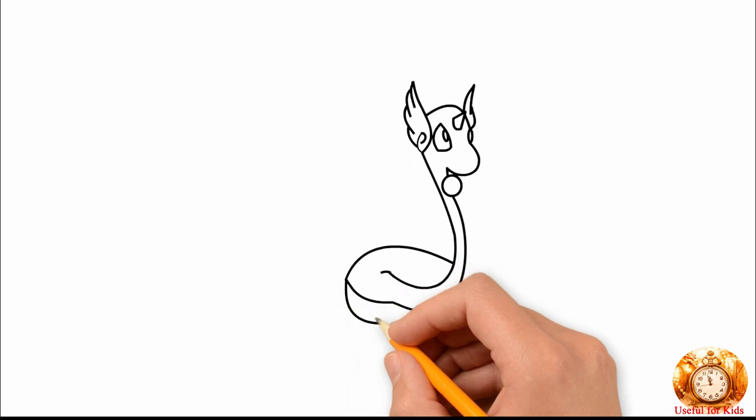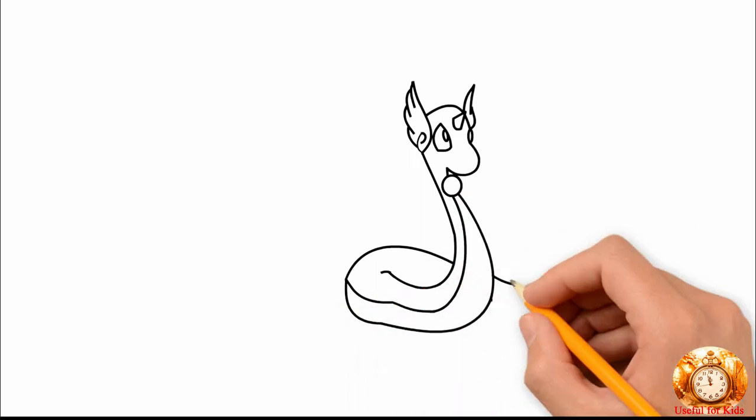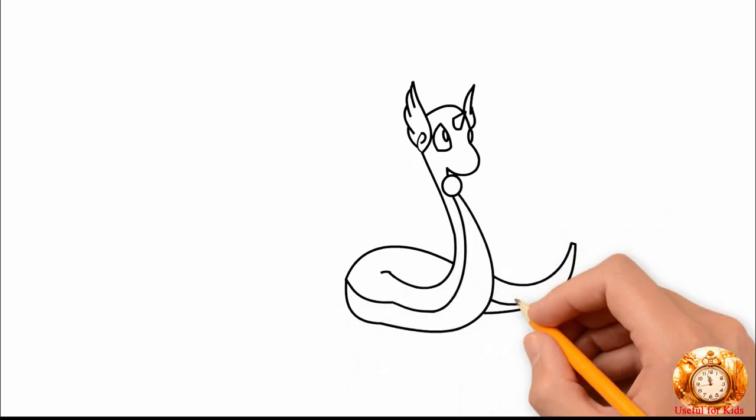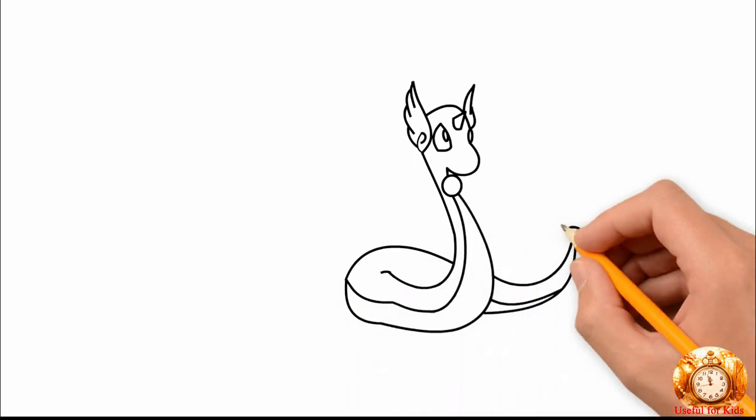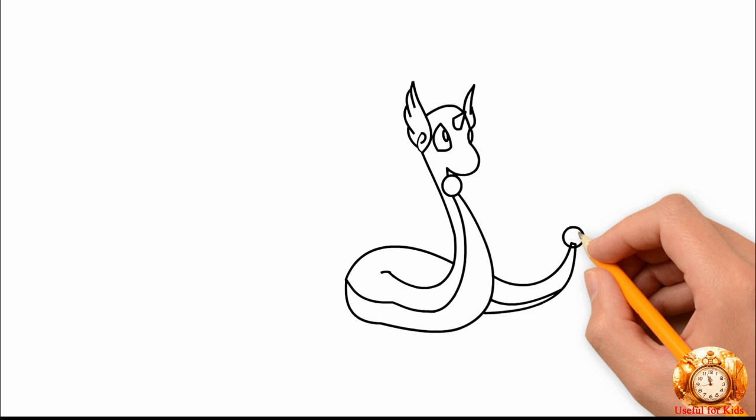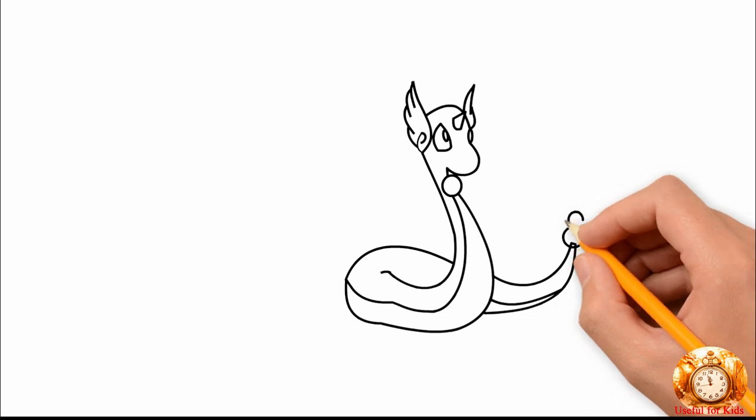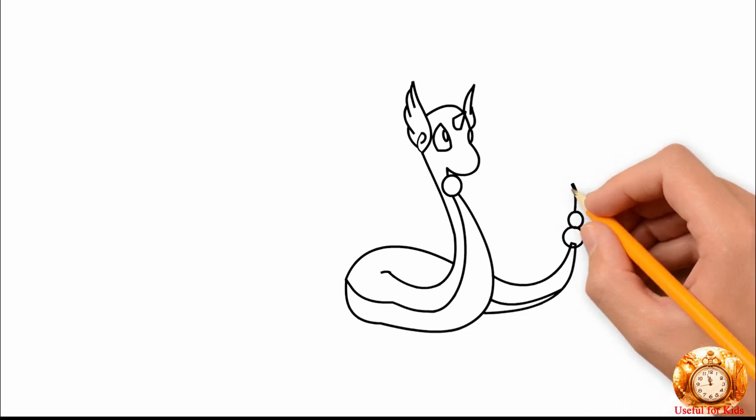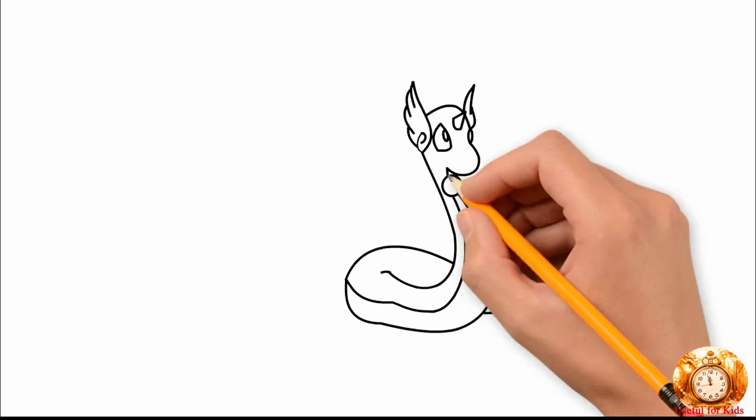Hush, little baby, don't say a word. Mama's gonna buy you a mockingbird.